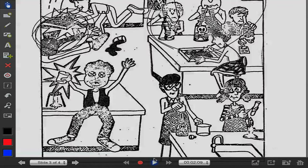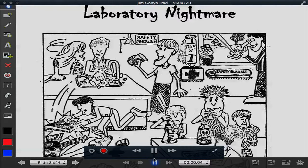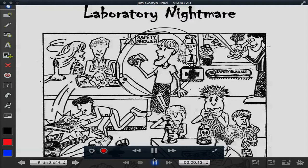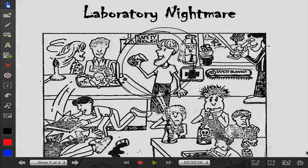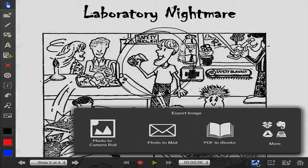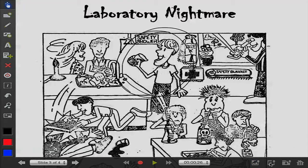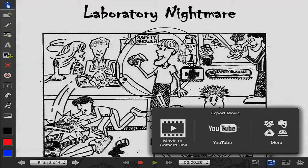I can tap the play button and it plays back the video. My voice is a little quiet but you can see that my voice is recorded, and as a student I can tell the story right on this PDF document using Explain Everything. I'm going to stop this recording. I can tap on the export button and export to Google Drive, as a PDF document, an iBook, a photo to my camera roll, or — because I made a video — I can send it to YouTube so the student can share it with their teacher.